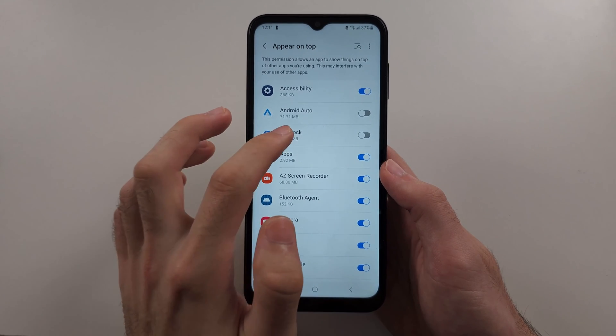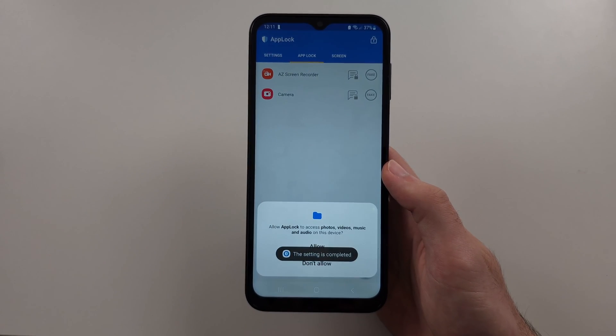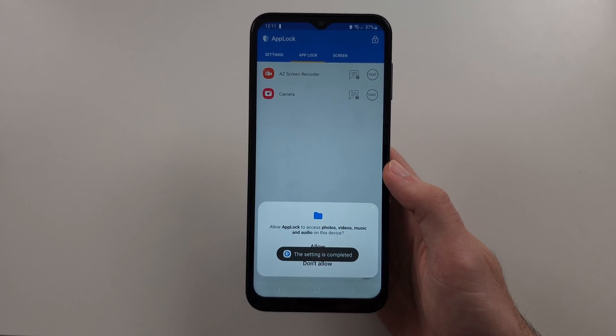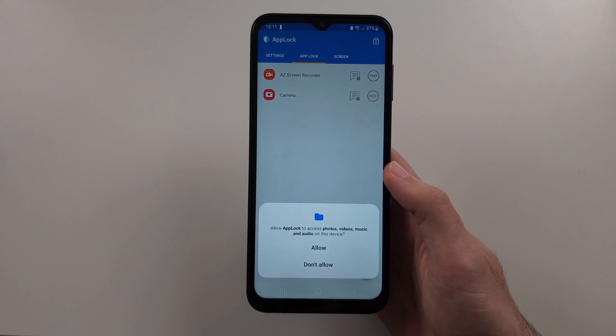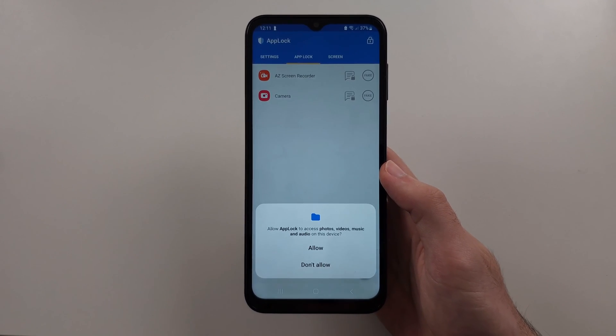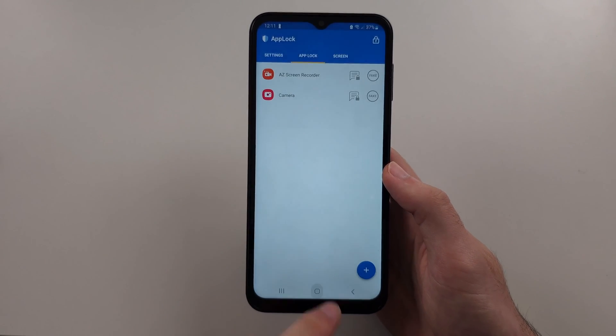And turn on Appear on Top, then tap on OK again. Allow access to storage — this is used for some features, but it's not really needed.